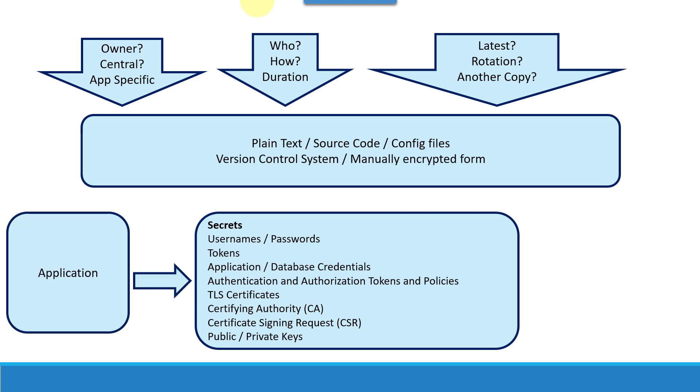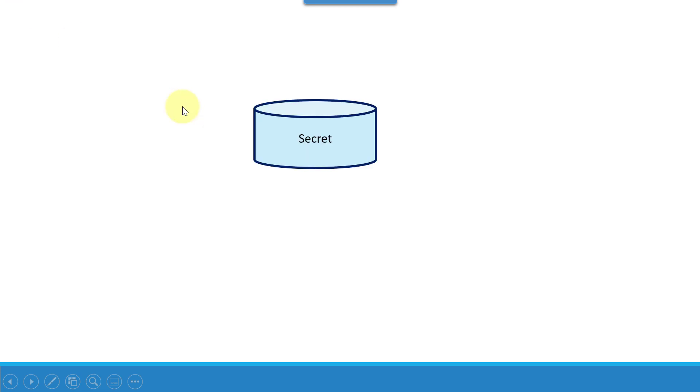And the application is going to use this particular secret by some means either through API, and the system which is storing the secrets again needs to be secured.